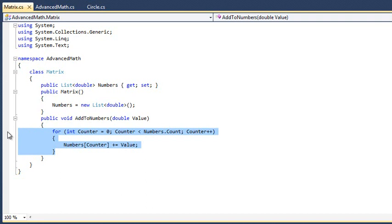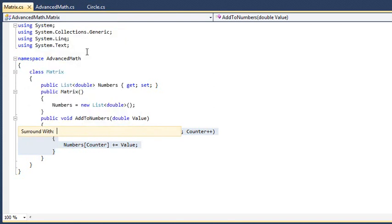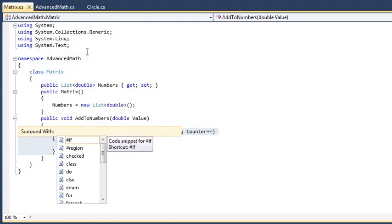Now right-click the selected code and click Surround with from the shortcut menu. A list appears that is very similar to the list of code snippets you saw in lesson 1.12.